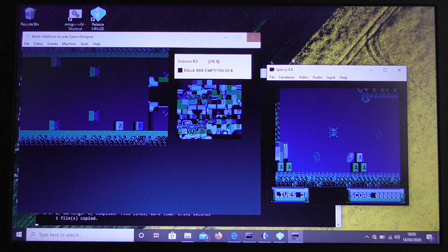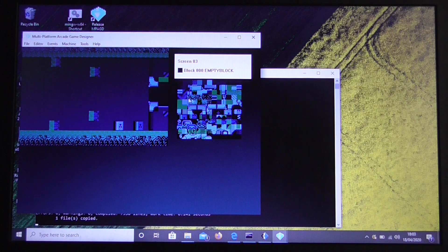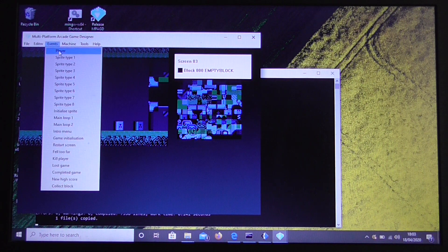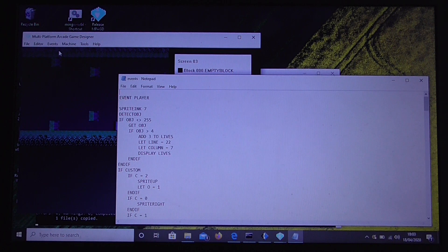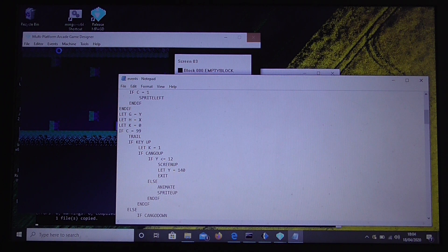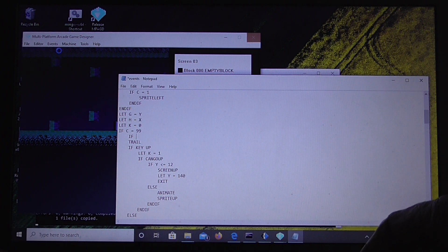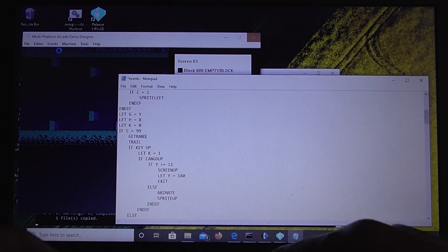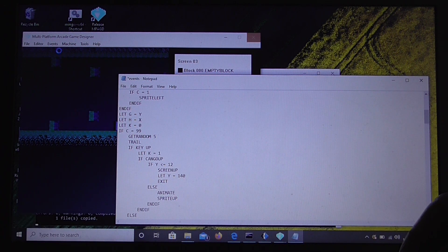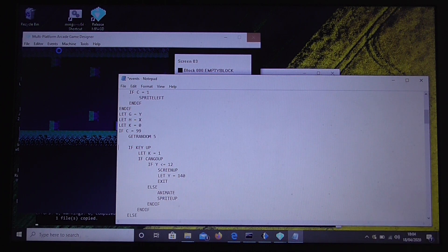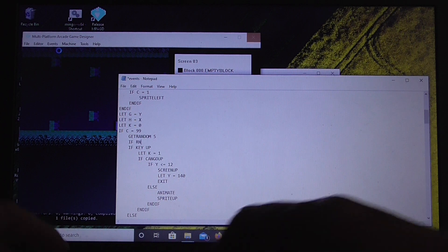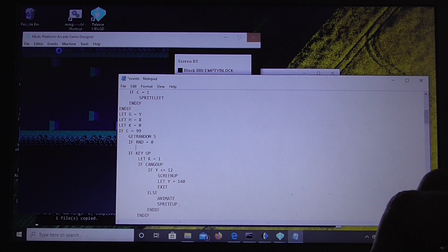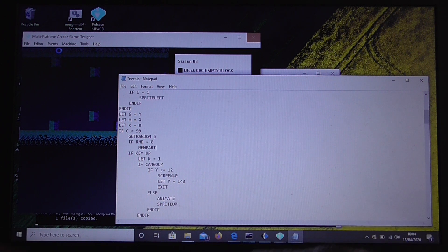So what we'll do is we'll put some code in for some new particles. So the way we do that is we go to the event where the player is moved. And if we move down, now here we see the bit of code where the trail is generated. What I'm going to do is create some particles of my own instead. So we take out the trail. We get random5. And if random is 0, so there's a 1 in 5 chance, we create a new particle.